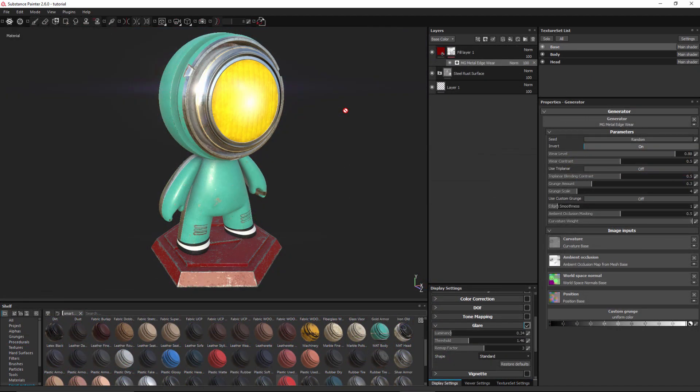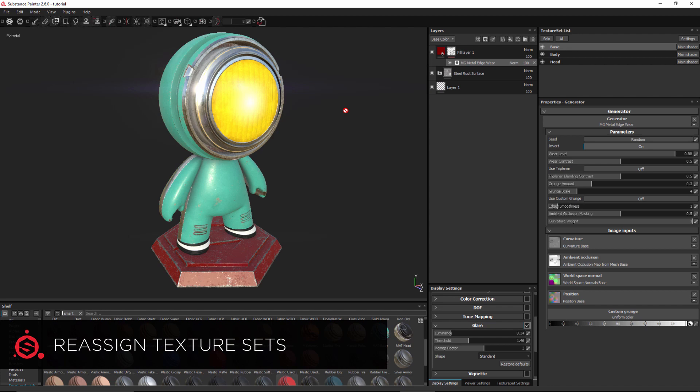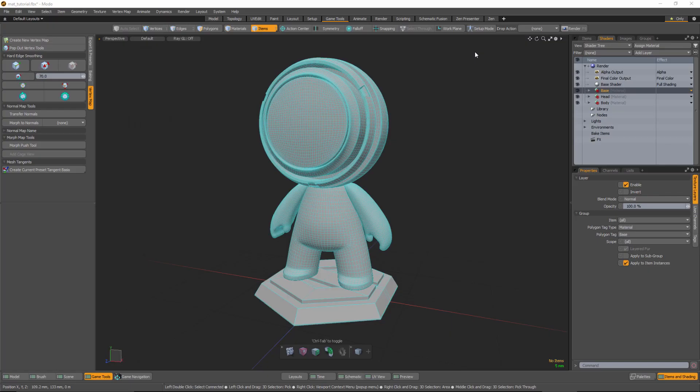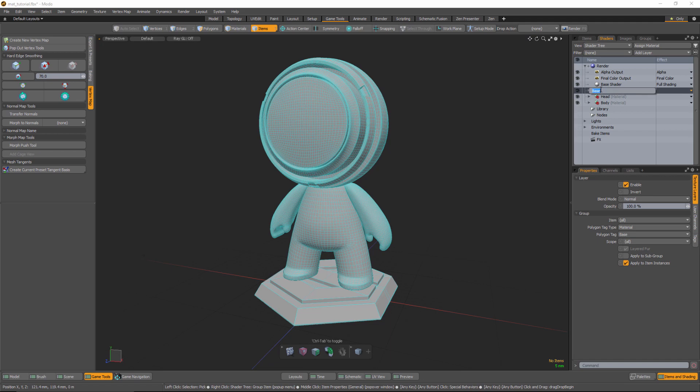So the last feature I want to showcase is the ability to reassign texture sets. So to demonstrate this I'm going to rename one of my texture sets in a 3D program and re-import that mesh. So here I am in a 3D program, I'm going to come over to the base material and just rename this to platform.